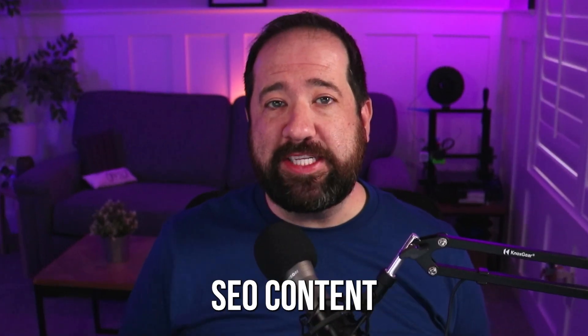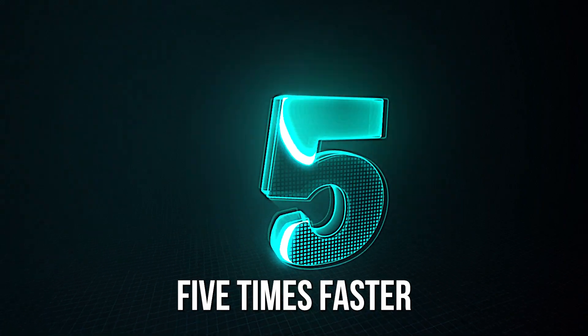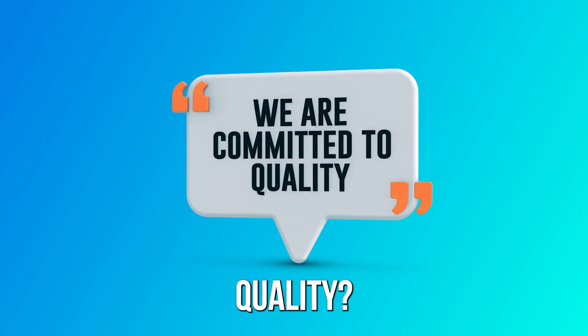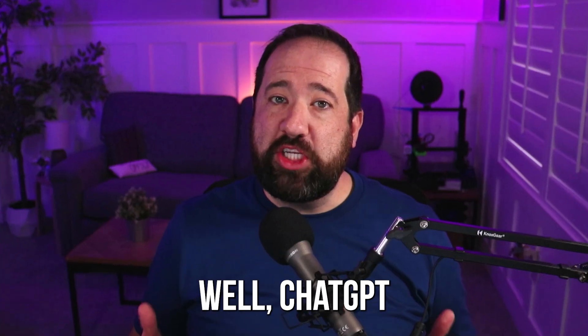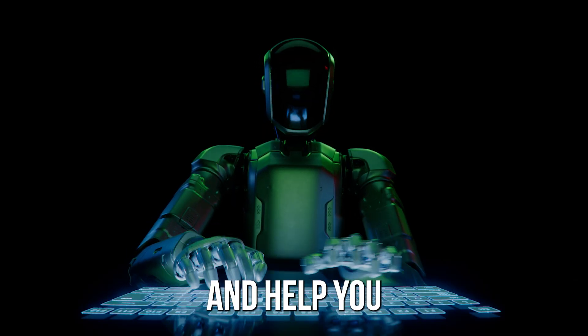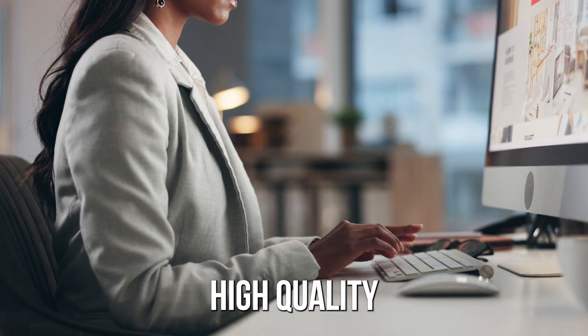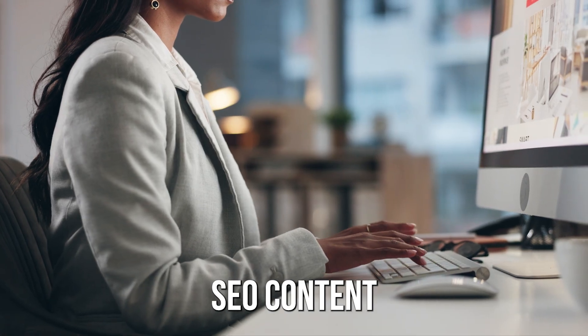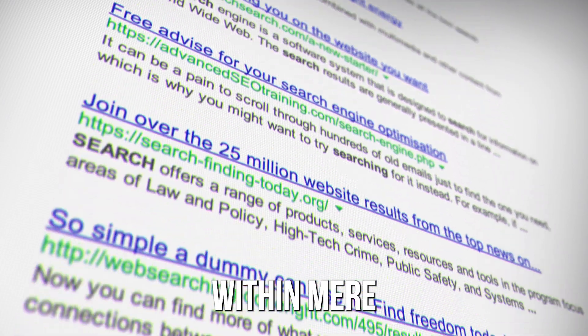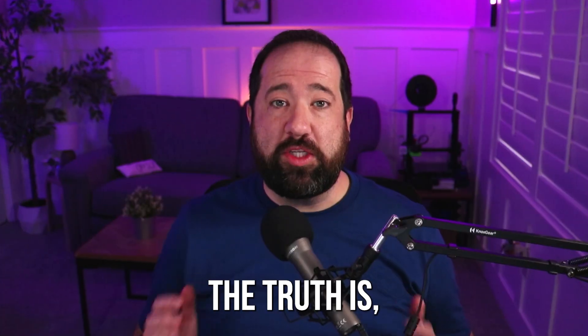Do you want to learn how to write SEO content five times faster without sacrificing quality? Well, ChatGPT can do just that and help you to write high-quality SEO content that will rank high on Google within mere minutes.